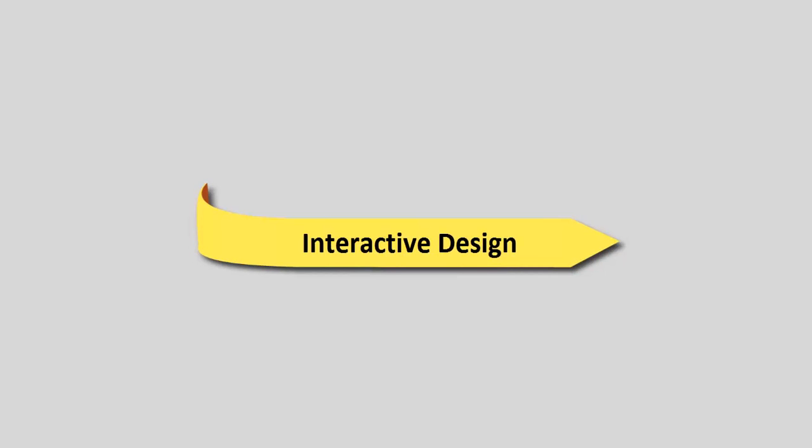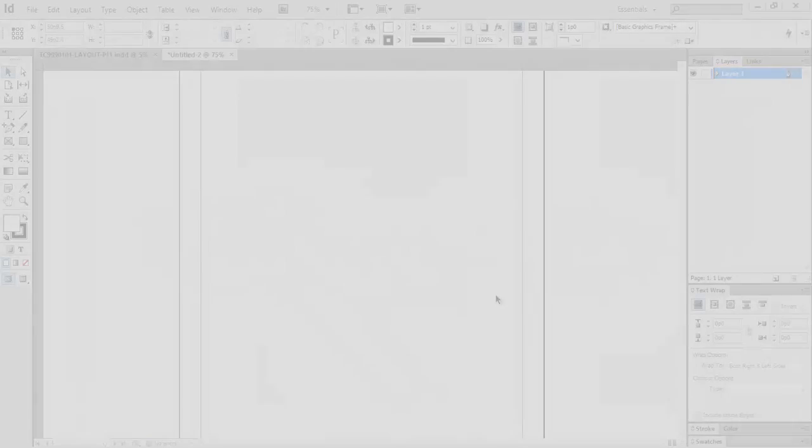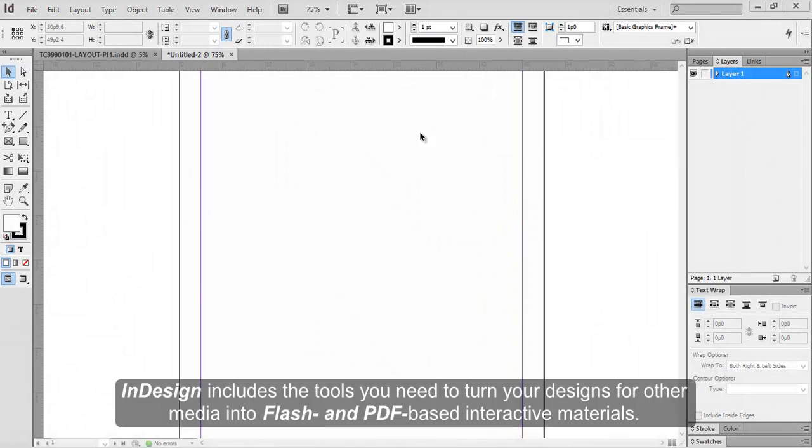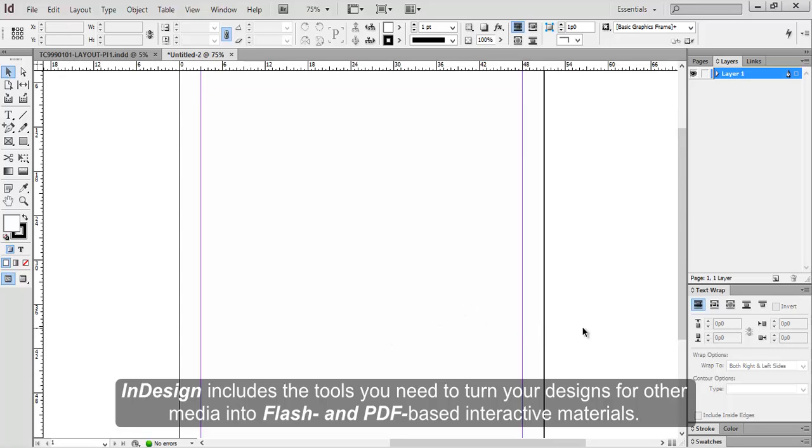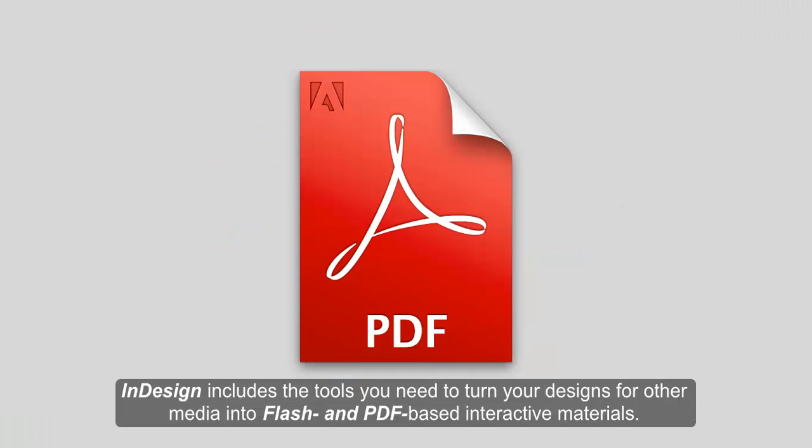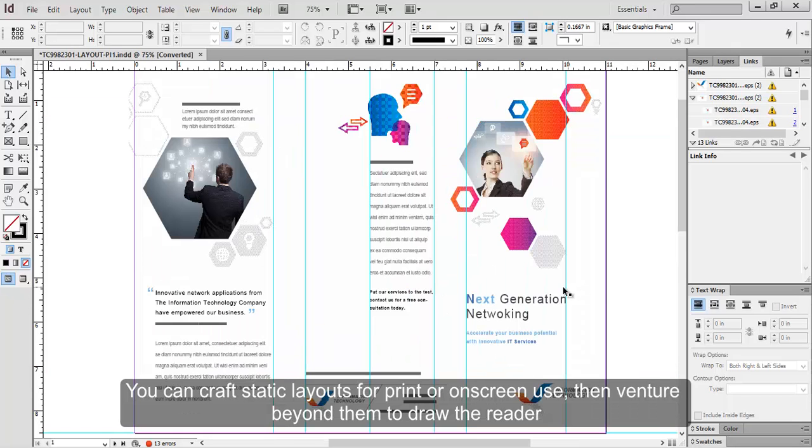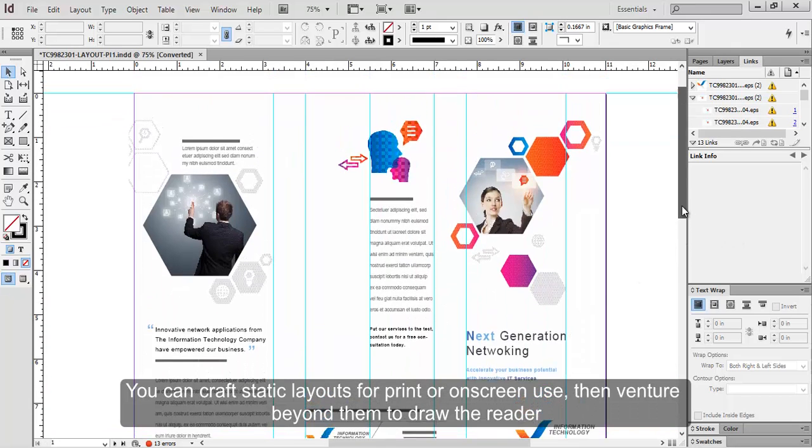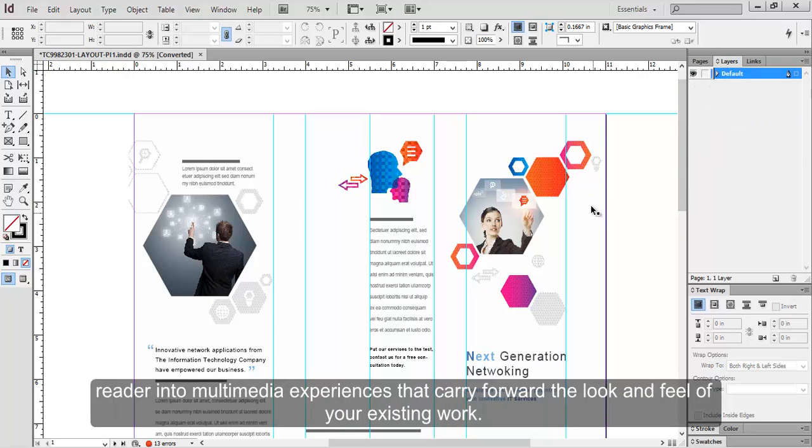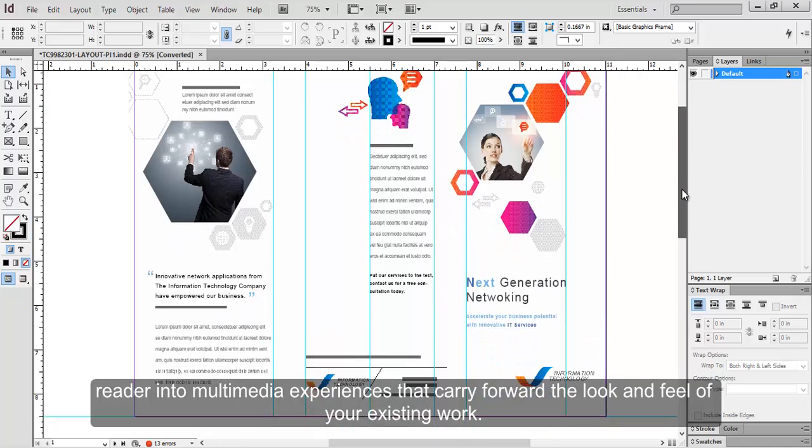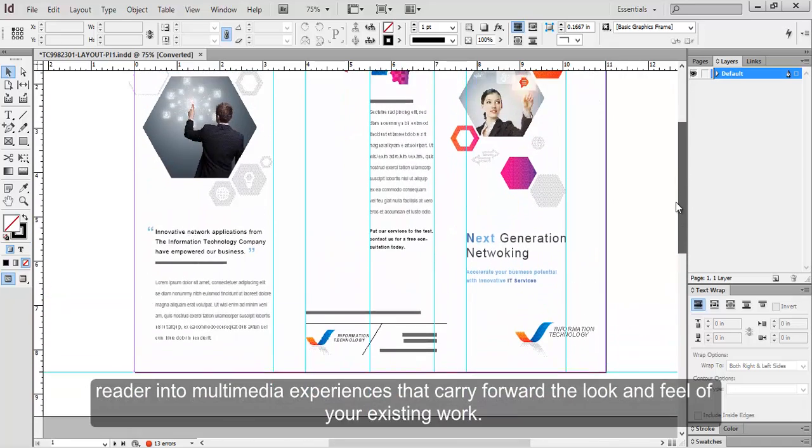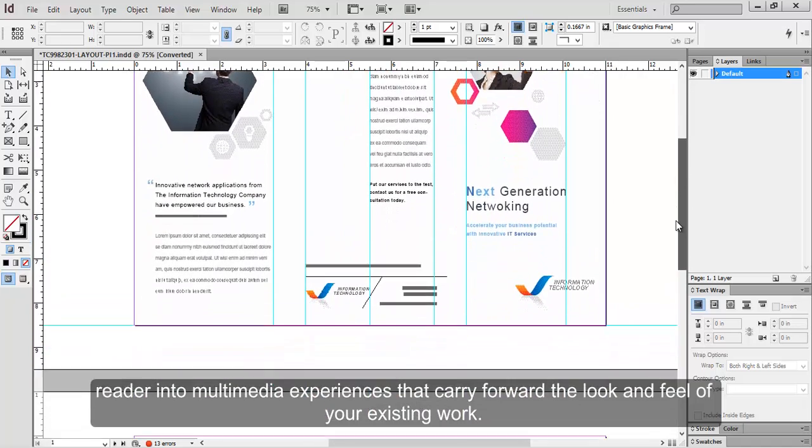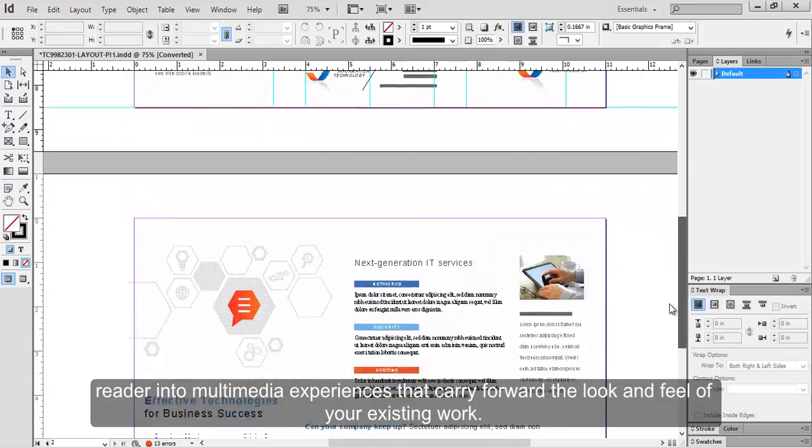Interactive Design. InDesign includes the tools you need to turn your designs for other media into Flash and PDF-based interactive materials. You can craft static layouts for print or on-screen use, then venture beyond them to draw the reader into multimedia experiences that carry forward the look and feel of your existing work.